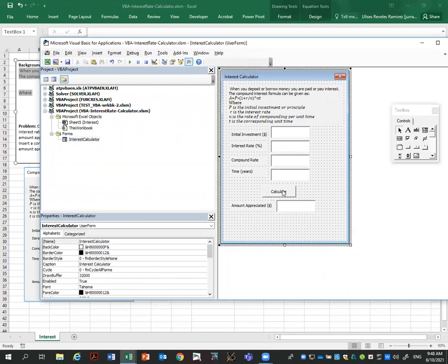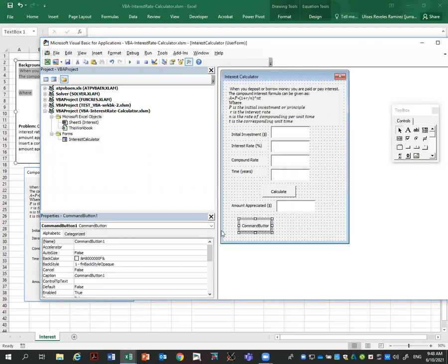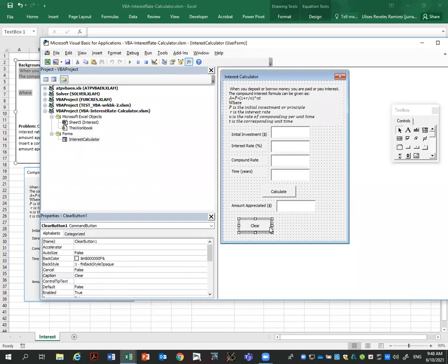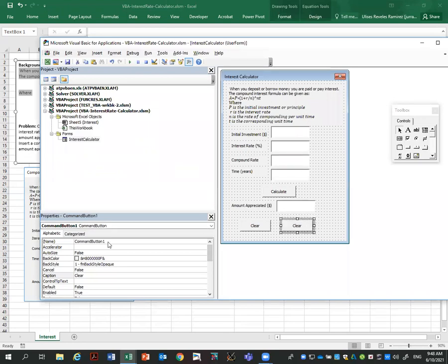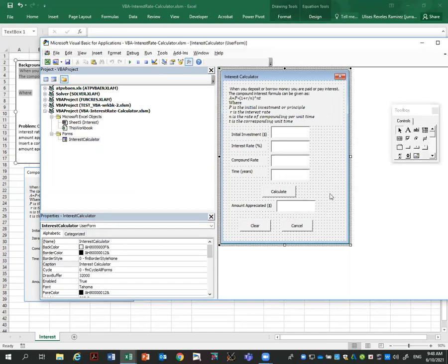And then I'm going to add the result in here, the amount appreciated. And I'm going to copy this text box, copy and paste. And this text box will be called amount appreciated one. I'm being consistent with the naming. So I added a common button and another one.